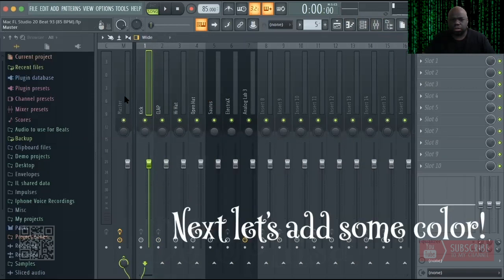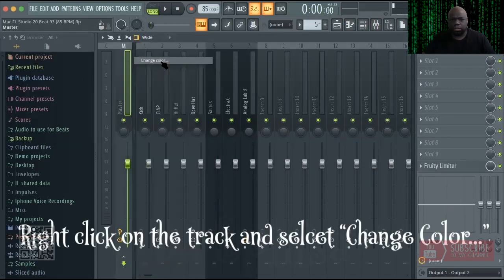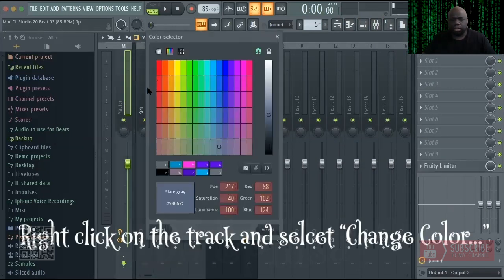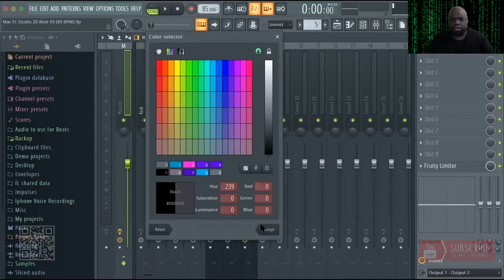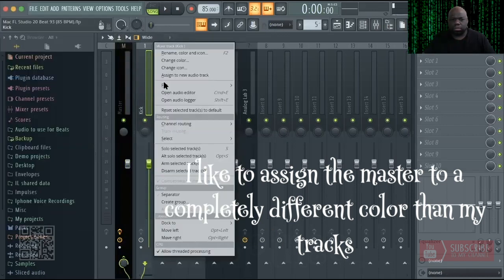Now let's add some color. Right-click on the track and select 'change color.' I like to assign the master to a completely different color than my tracks, just for visual purposes.